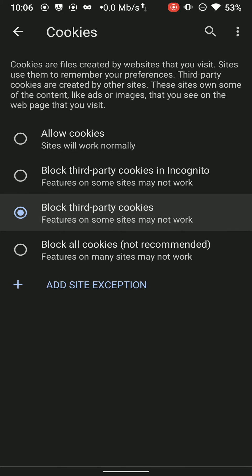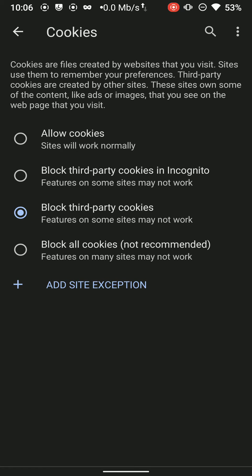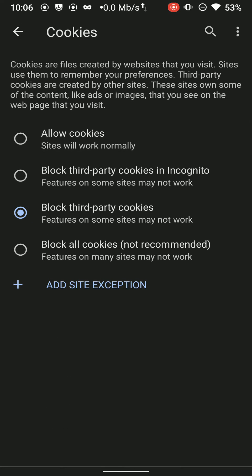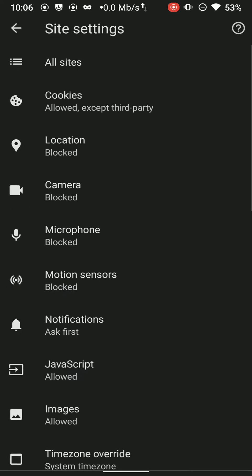Disable third party cookies. It is disabled by default. Thanks a lot to the developers. Blocking first party cookies will not only block a lot of site access but also alter the user experience.